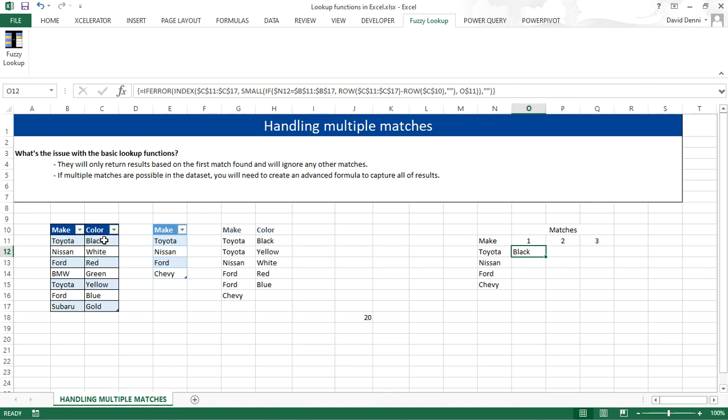So in our case, for Toyota, for the first match, it will return 1. So what is the first value in our list? And that is black.